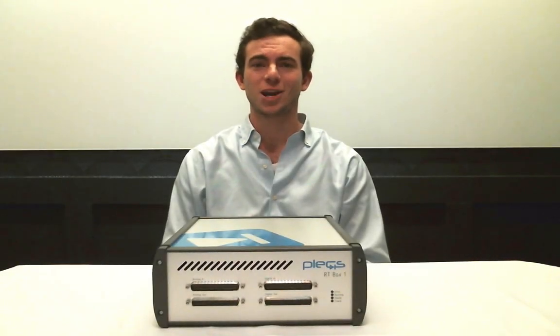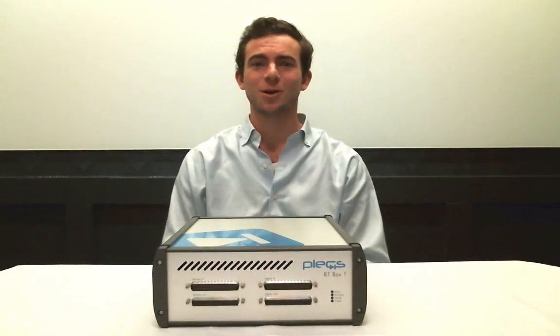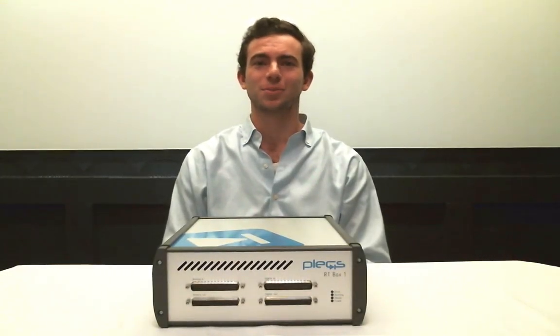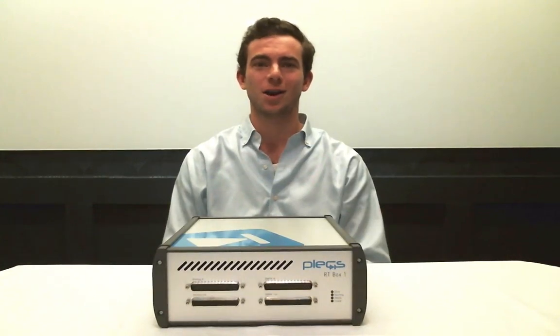Hello, this is James from Plexum. Today we're going to talk about the Plex RT Box.